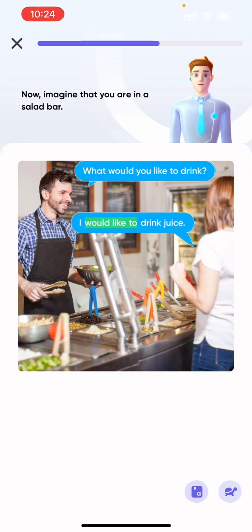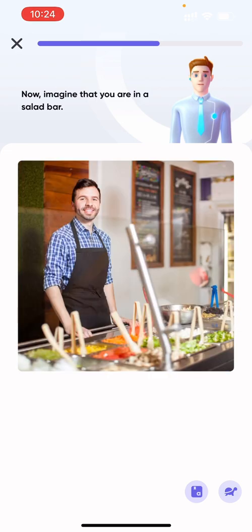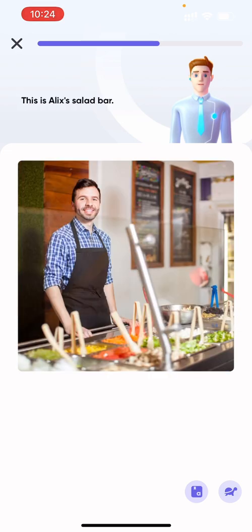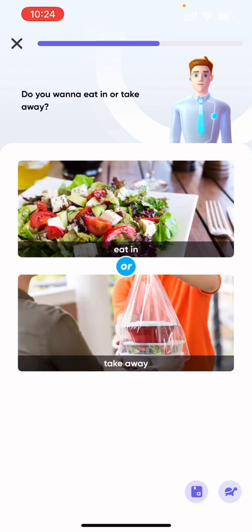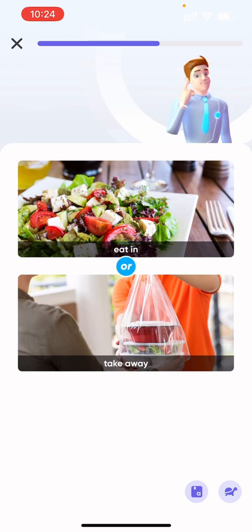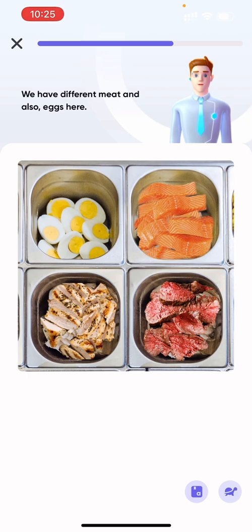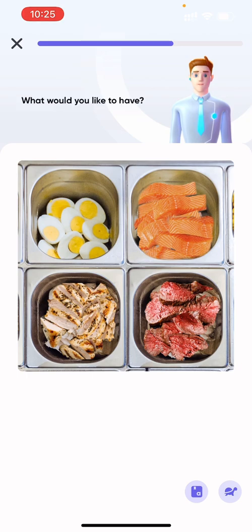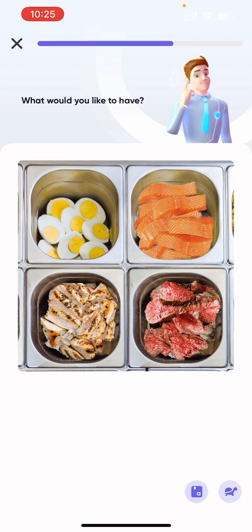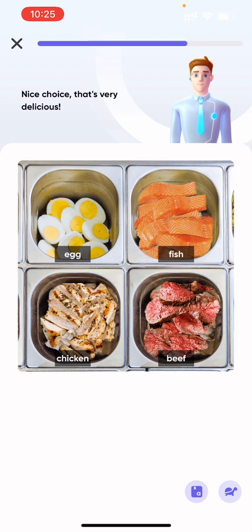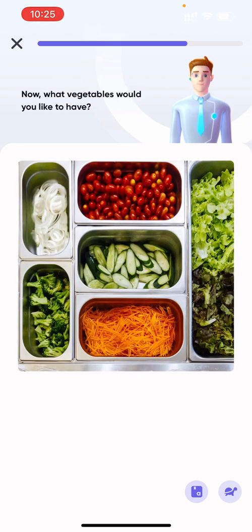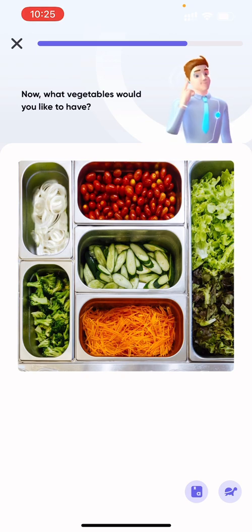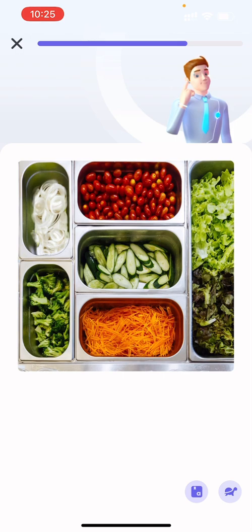Now imagine that you are in a salad bar. Hi, welcome. This is Alex's salad bar. Do you want to eat in or take away? I want to take away. Okay, we have different meat and also eggs here. What would you like to have? Eggs and chicken, please. Nice choice, that's very delicious. Now what vegetables would you like to have? I would like to have cucumber and carrots. Please, no broccoli — I don't like it.